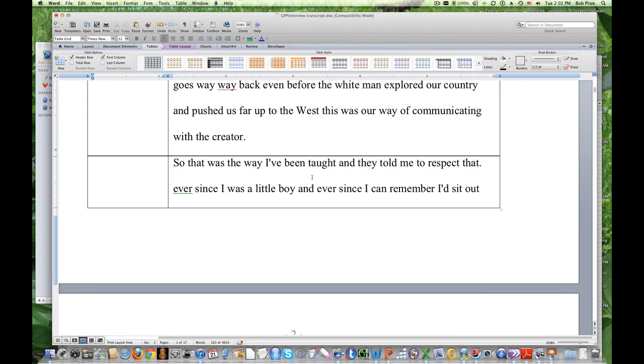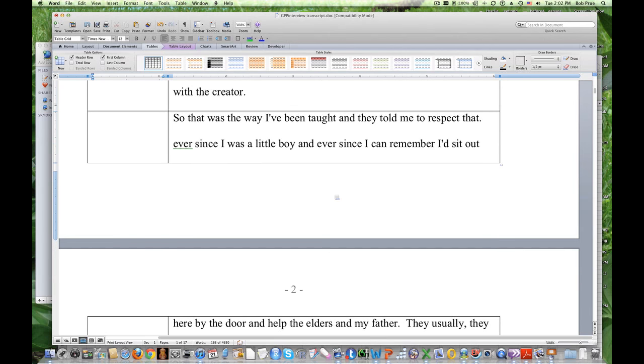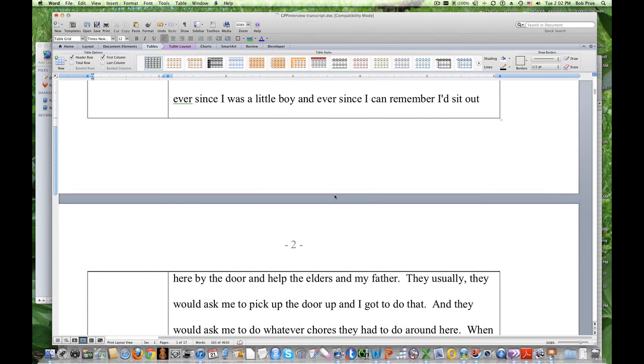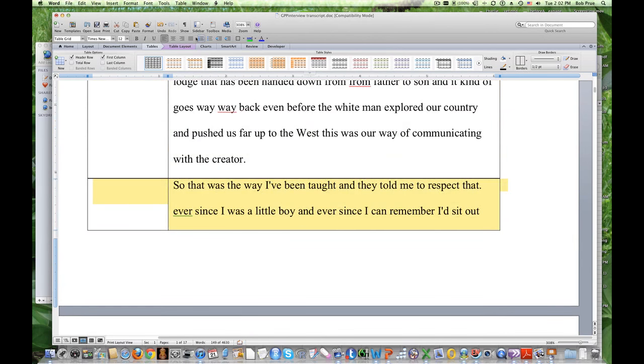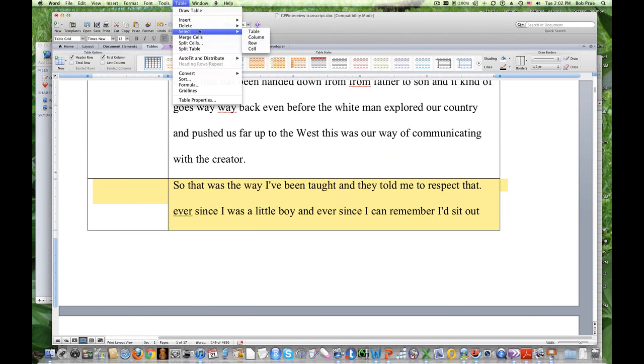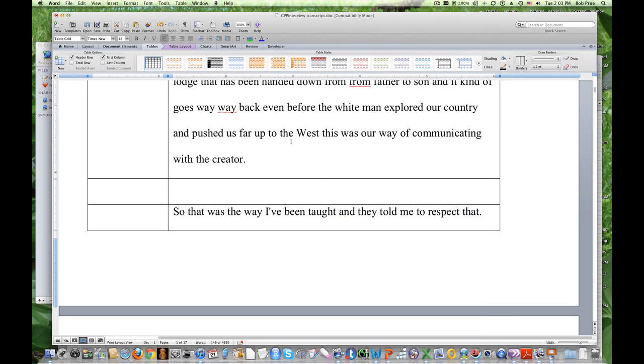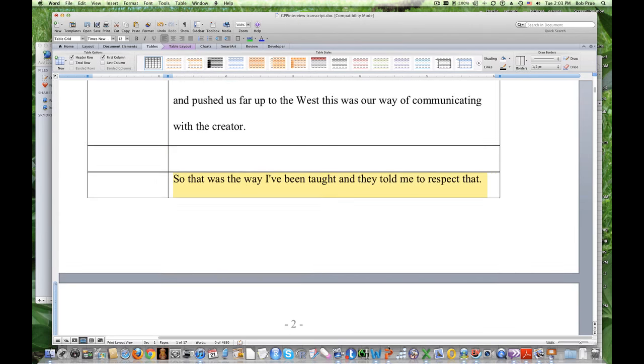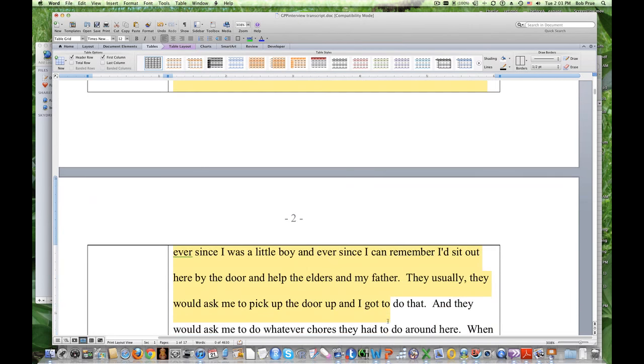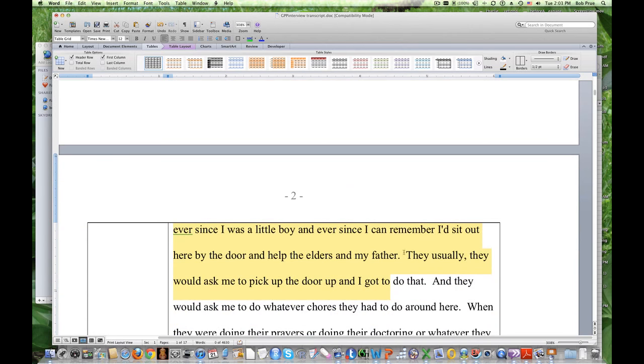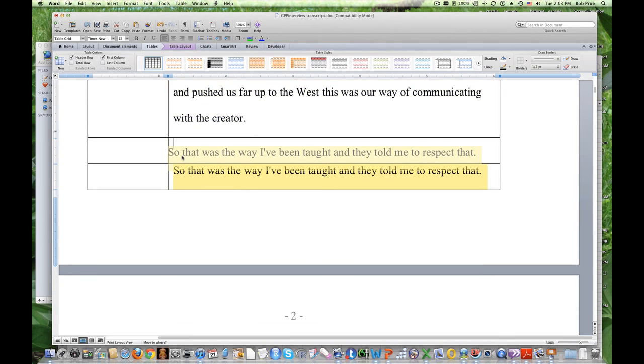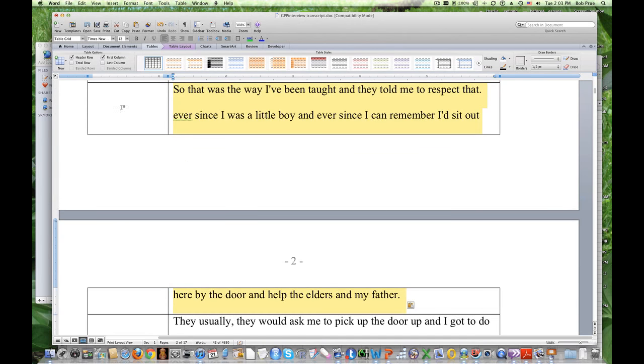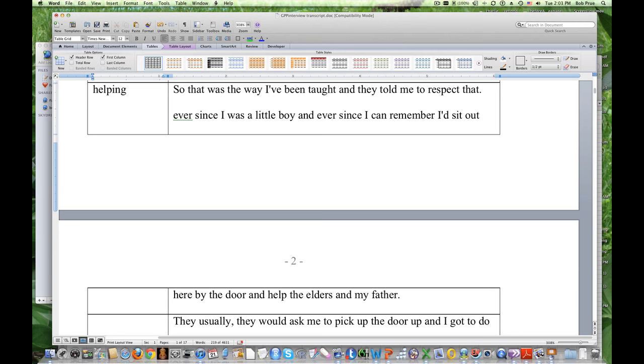And, I'm going to just take this part and stick it up there. So, I said this is a separate thought. So, okay. So, the purpose of the sweat lodge has been handed down from father to son. And, it kind of goes way, way back, even before the white man explored our country and pushed us up into the west. This was a way of communicating with the creator. So, I could call this giving history. Why not? Giving history. So, that was the way I've been taught to respect ever since I was a little boy. I'd sit out there by the door and help my father, help my elders and the father.